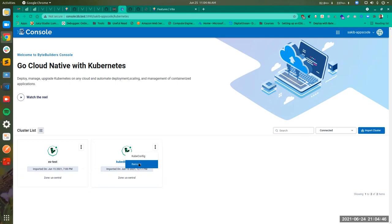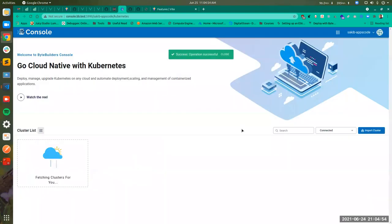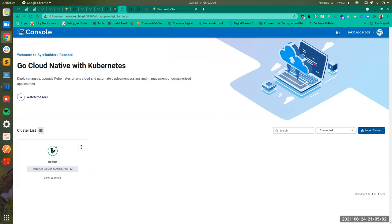I'm going to show you how to import a cluster. First, let's remove it. You can see the cluster is removed from the list. Now let's import a cluster.